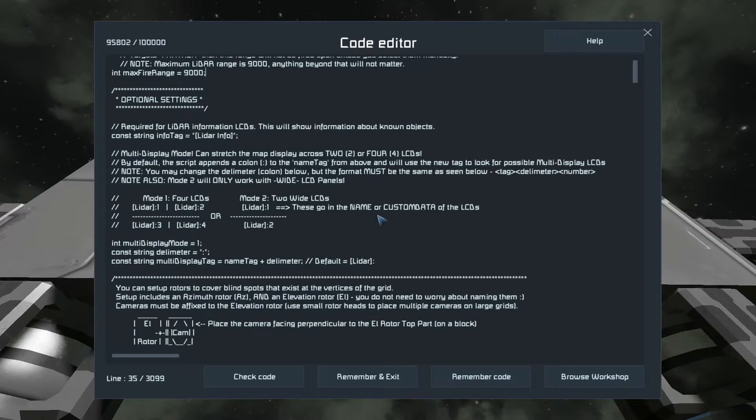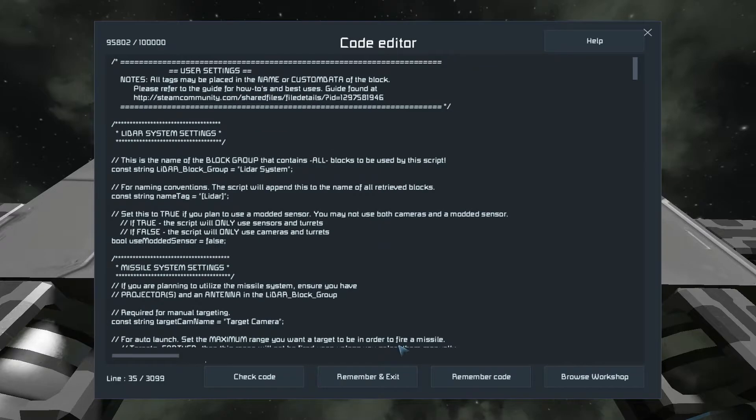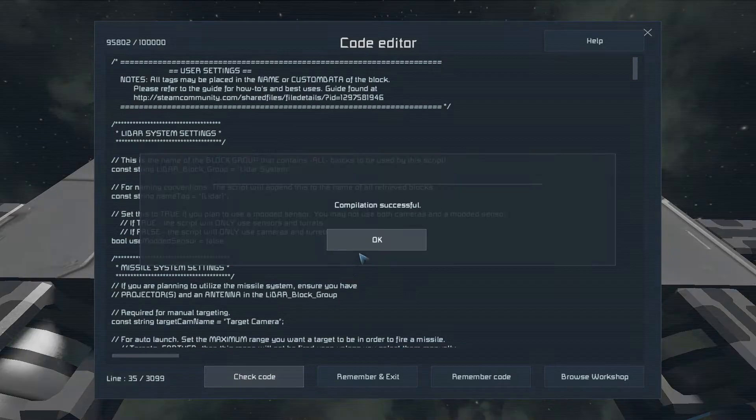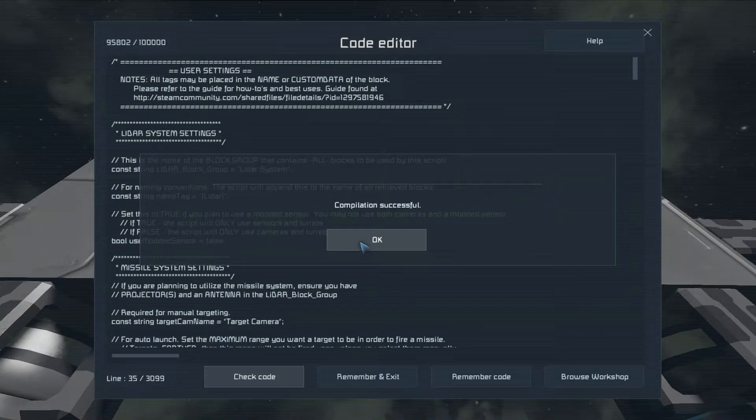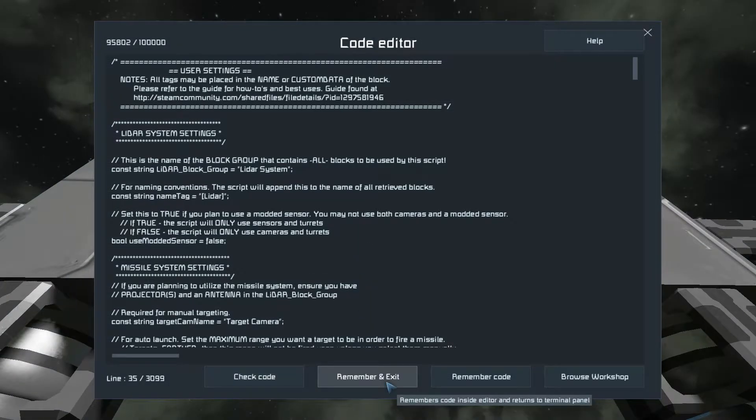There are optional settings, but we'll get into that in another video. Let's go over the basics in this one. I'll do check code, and remember and exit.